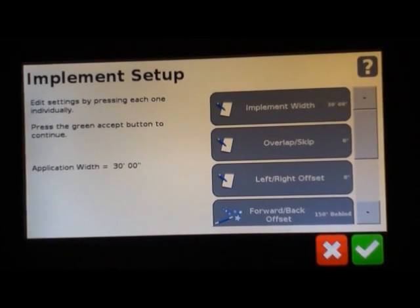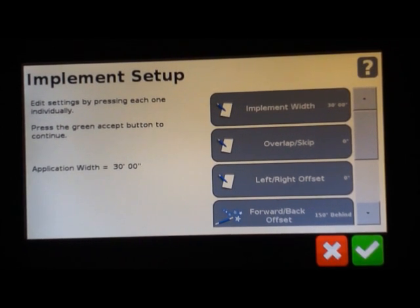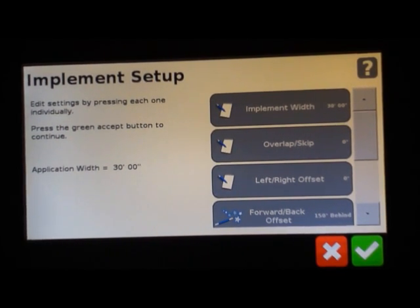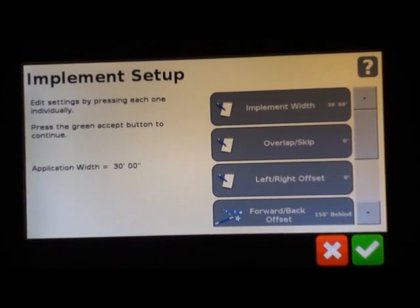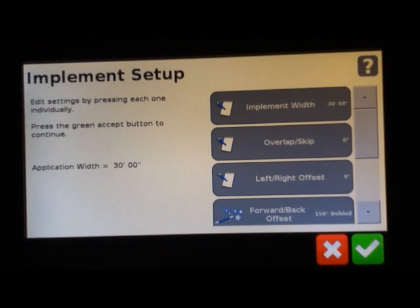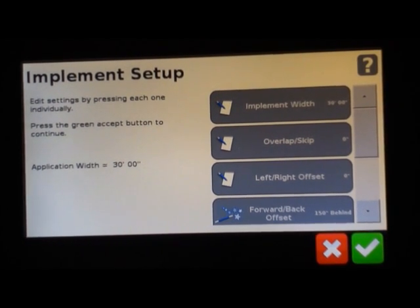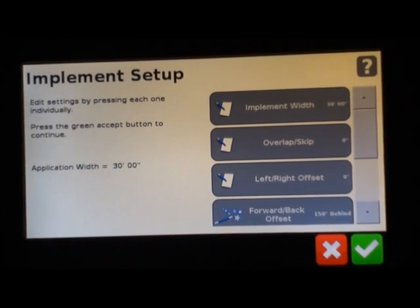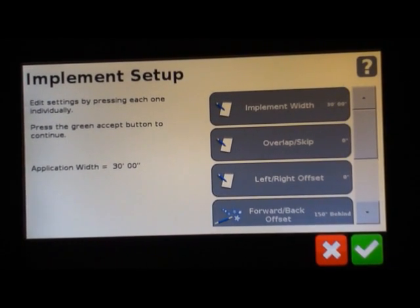When you're planting corn, typically you're going to put it at zero because you don't want any overlap. Or when you're drilling in beans or wheat, you may want it at zero.